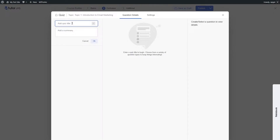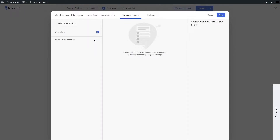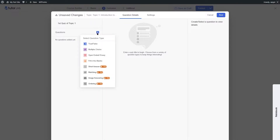In the quiz builder, add your quiz title and summary, then click OK. To add a question, click the plus button. Available question types include true or false, multiple choice, open-ended essay, and fill in the blanks. Other types — short answer, matching, image answering, and ordering — are only available in the pro version.